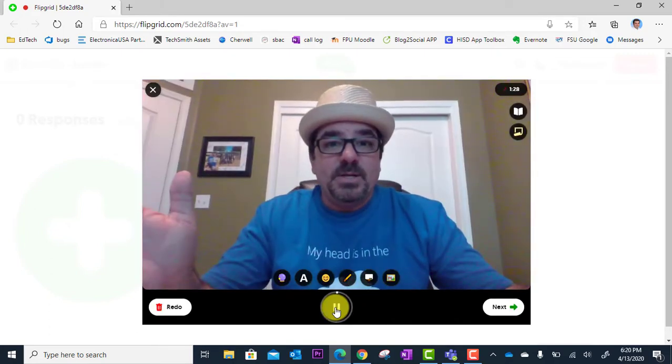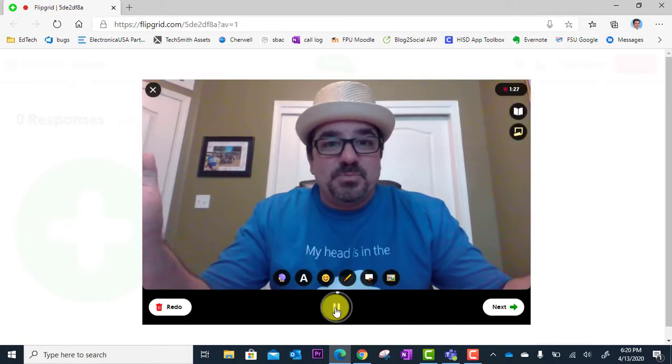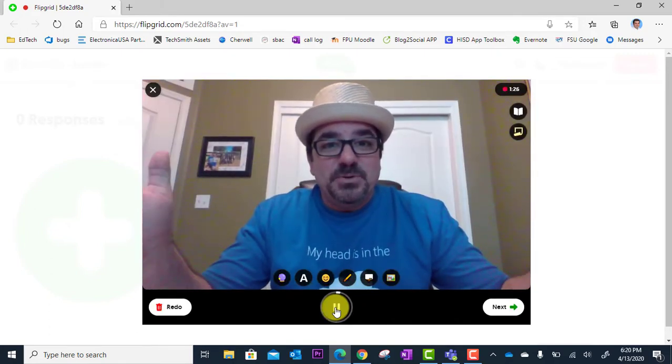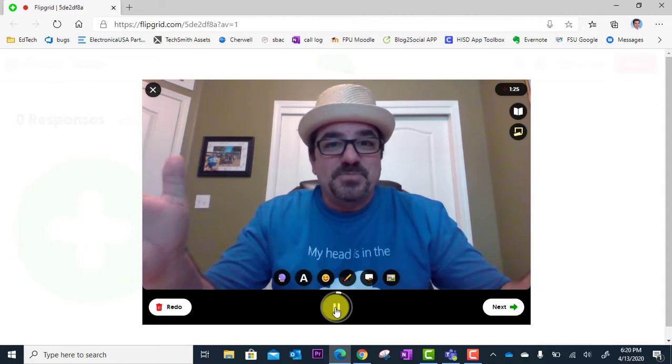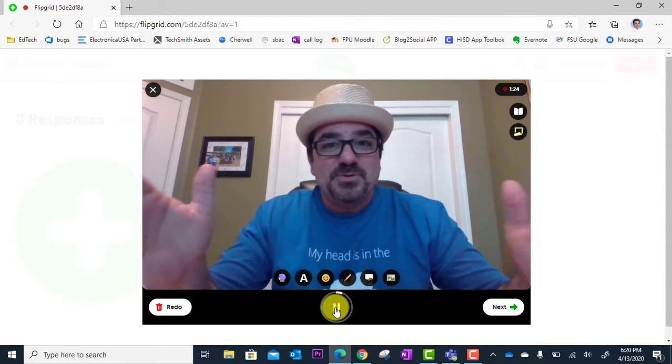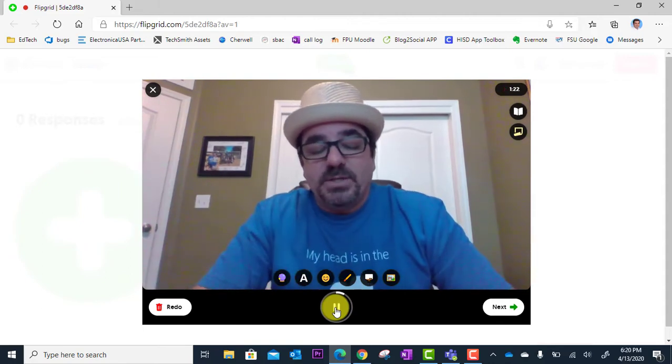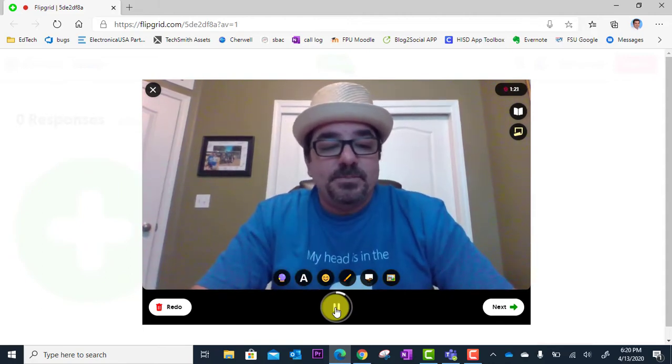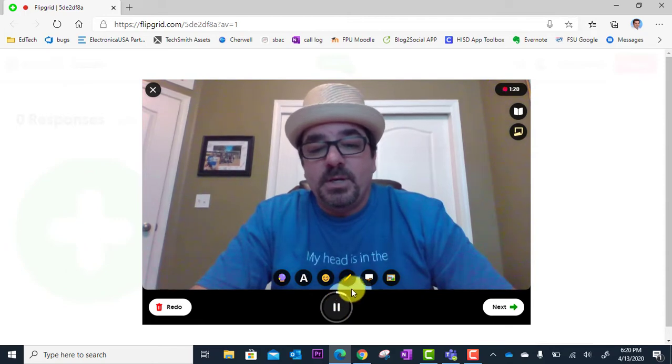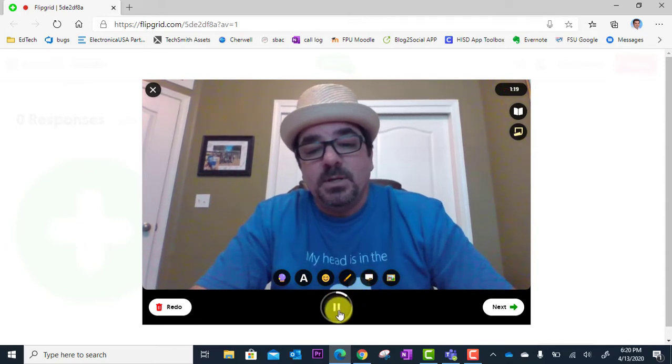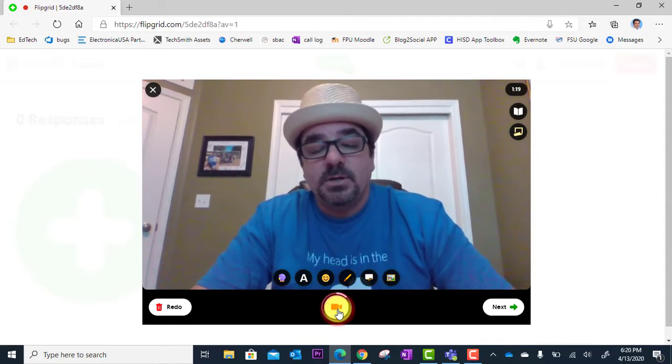Hey everybody. This is Brian. How are you all doing? Here's my response to the prompt. So I say my piece. Then when I'm done, I'm going to click pause here.